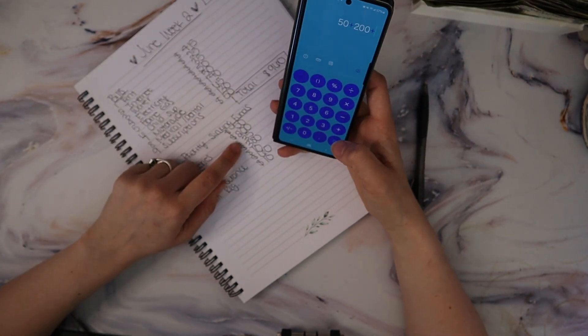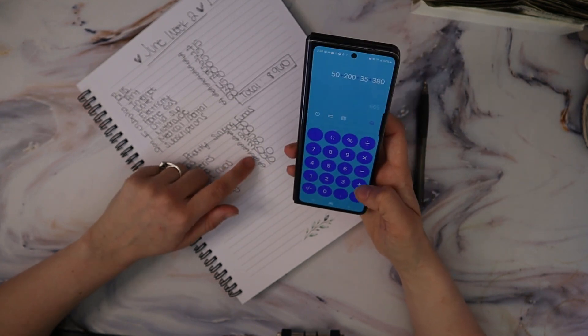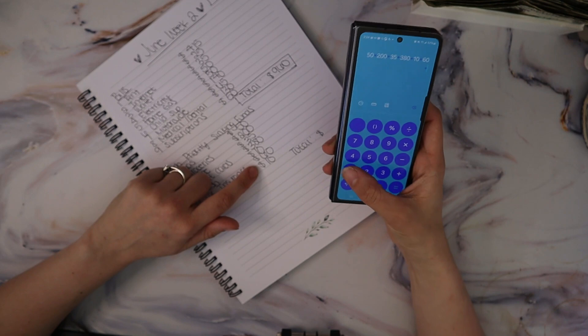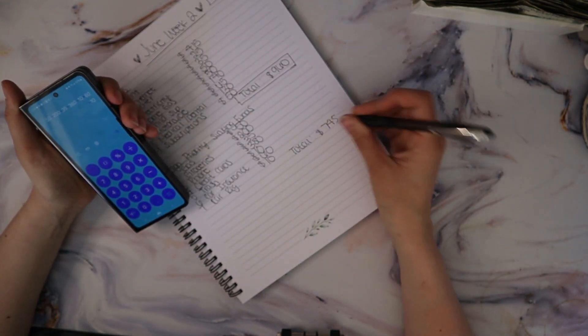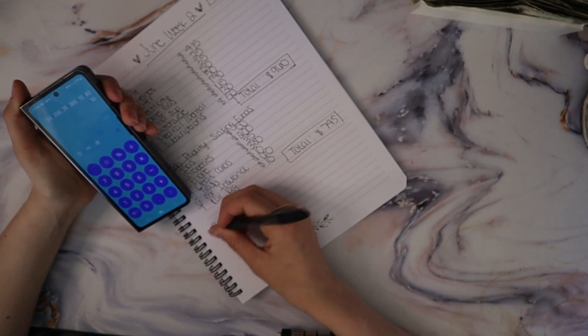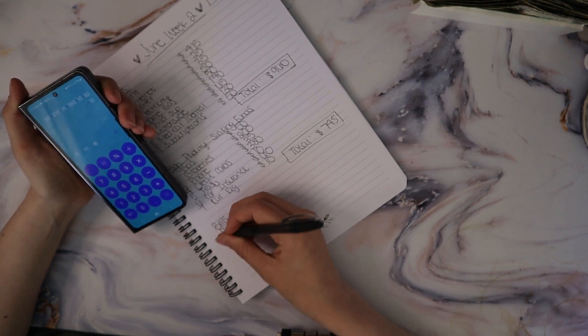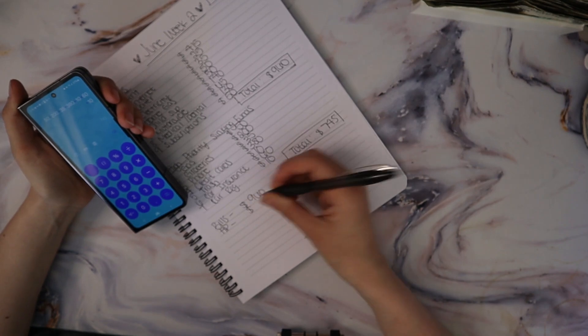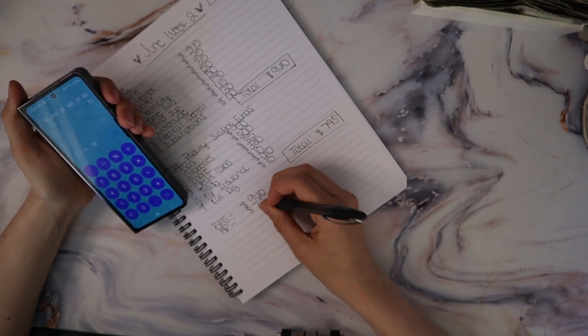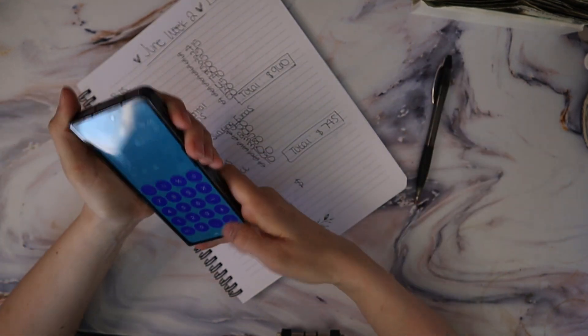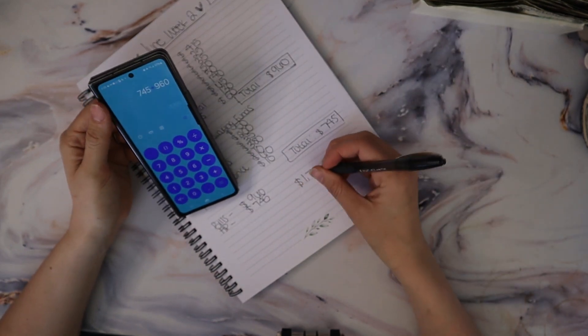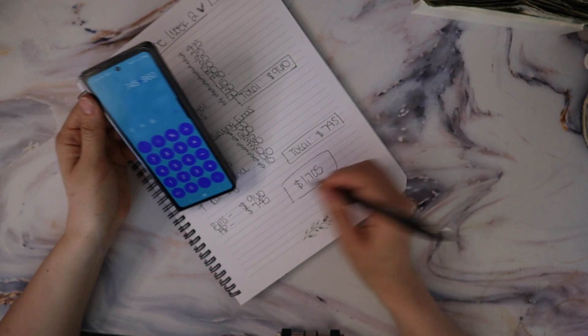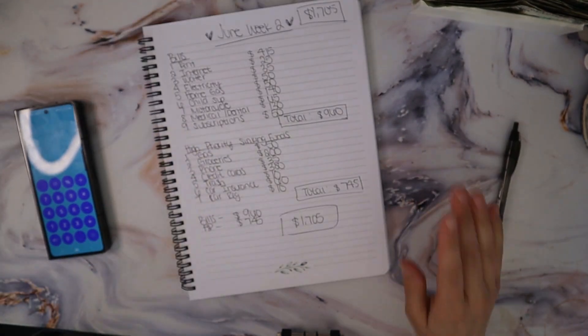Anyways, $50 plus $200, we're just going to make sure everything adds up, plus $35 plus $380 plus $10 plus $60 plus $10 is $745. Bills is $960 and high priority sinking funds is $745 for a total plus $960 of $1,705, which is what we're working with. So that's perfect, it matches up.